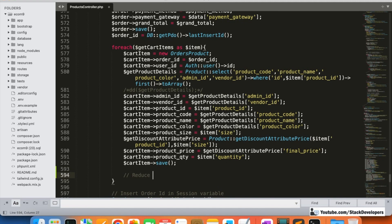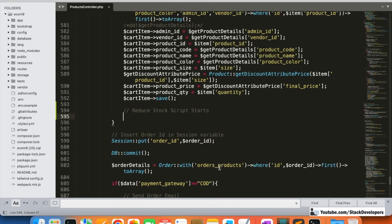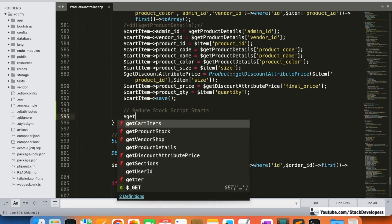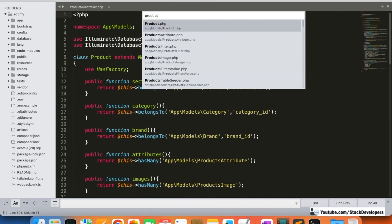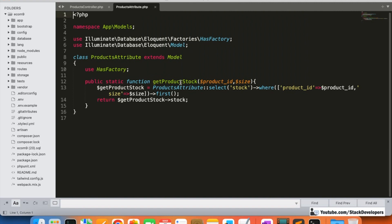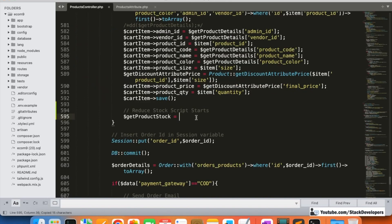Here we are going to add our code — 'Reduce Stock Script Start'. We will first get the product attribute stock. We already have a function for this in the product attribute model — we need to send the product ID as well as the size to get the stock of that particular product.